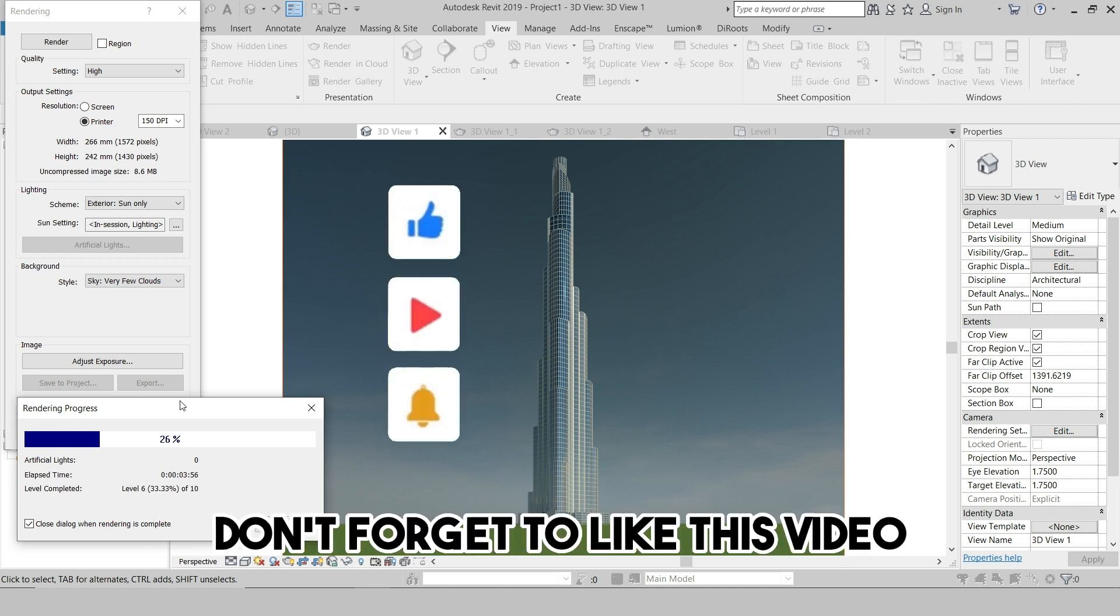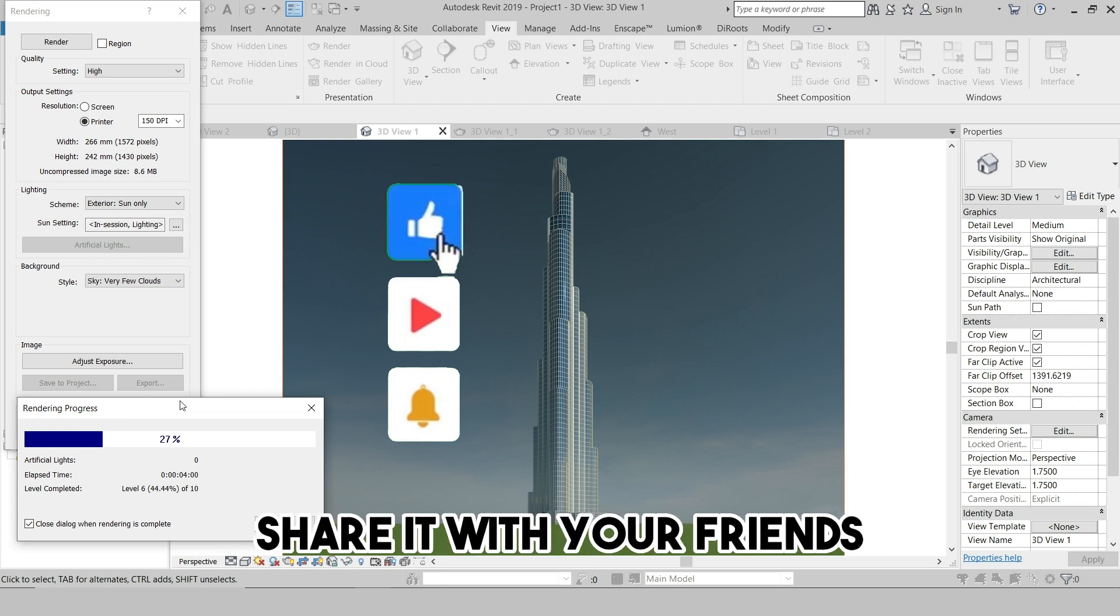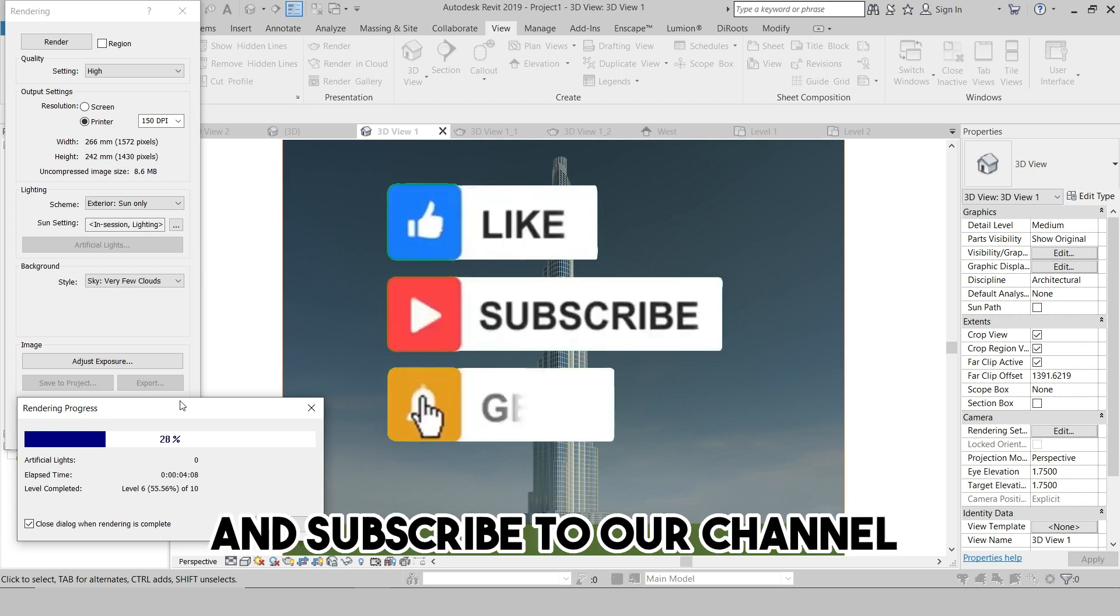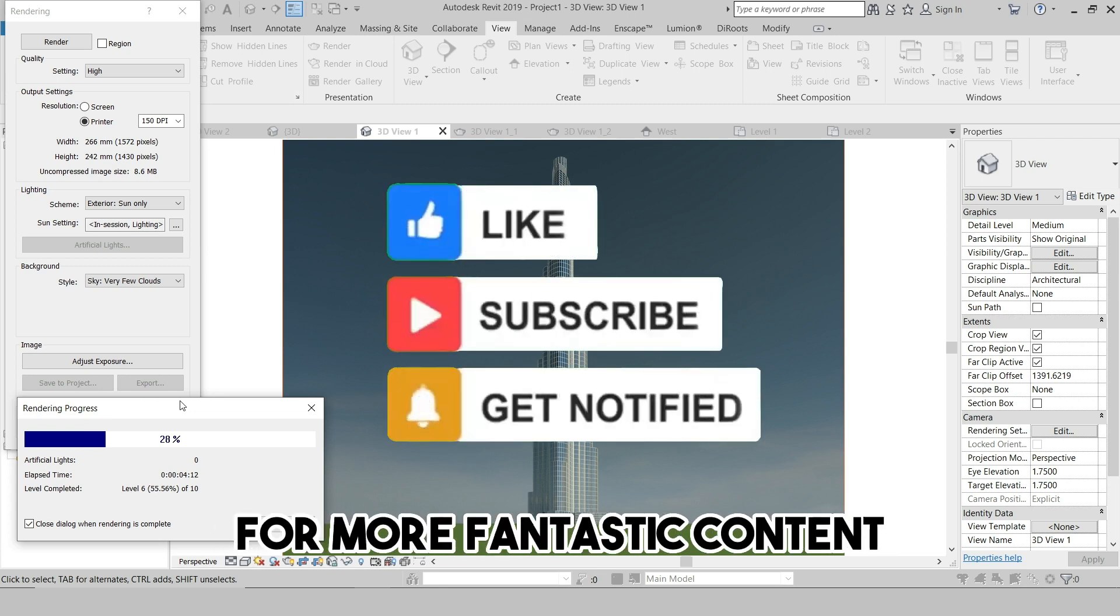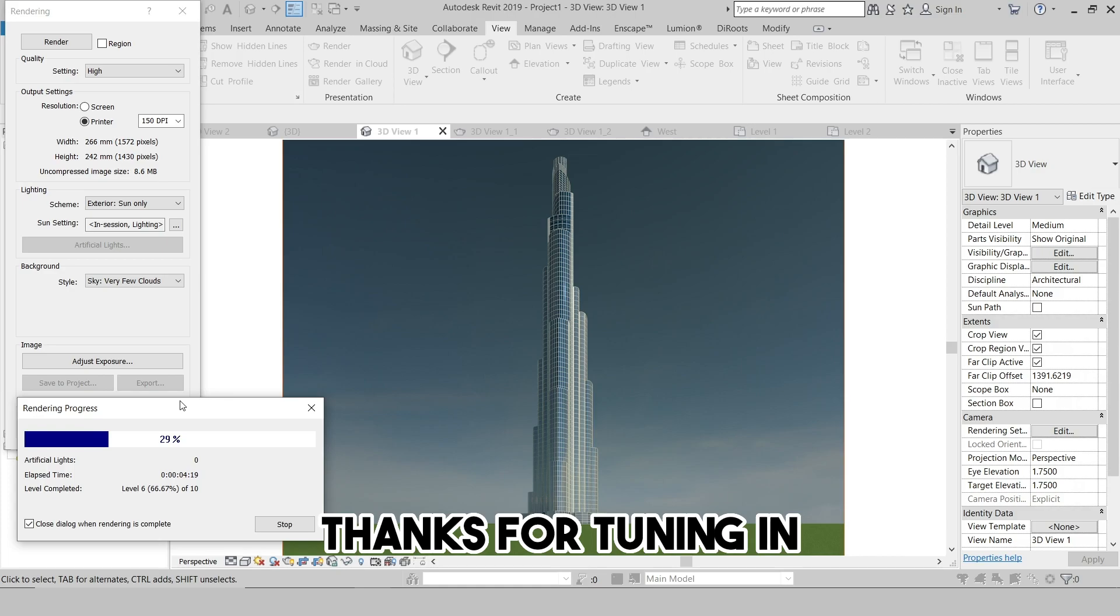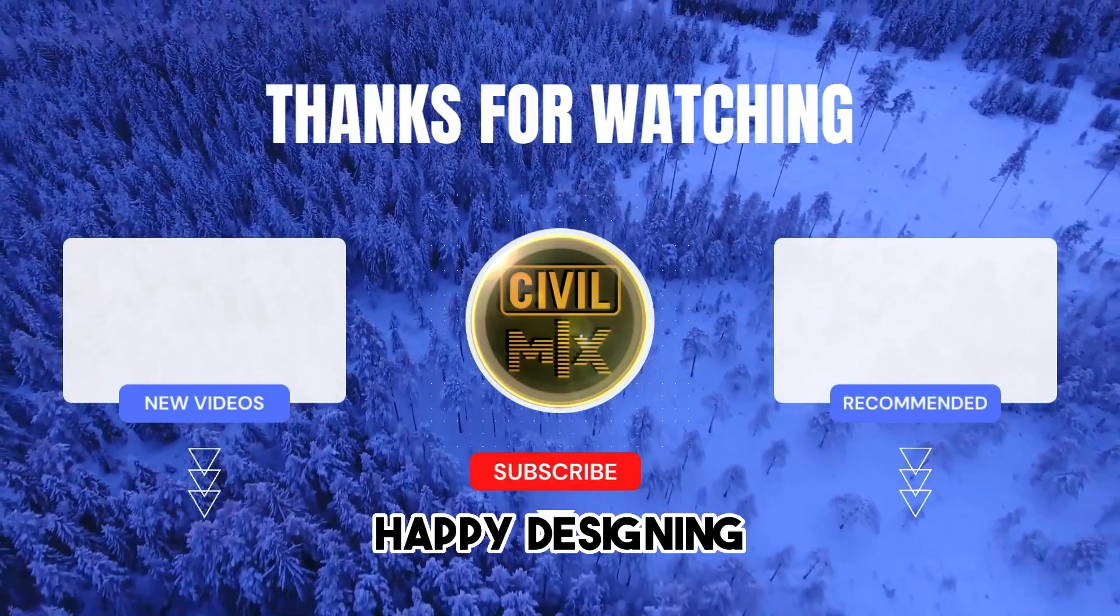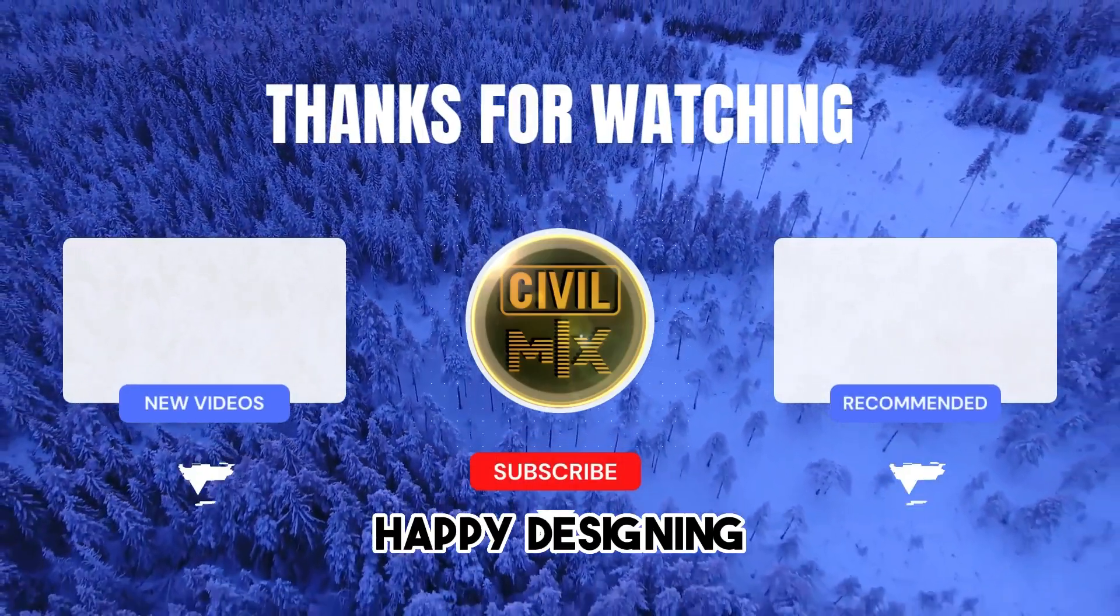Don't forget to like this video, share it with your friends, and subscribe to our channel for more fantastic content. Thanks for tuning in and we'll see you in the next video. Until then, happy designing!